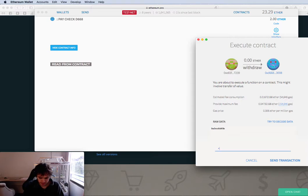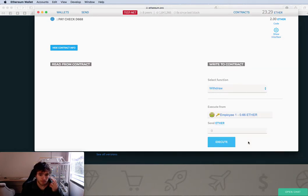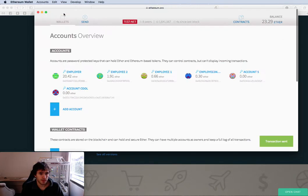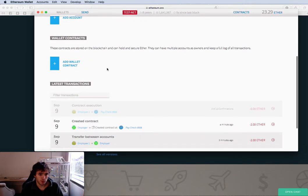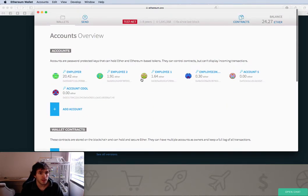And it makes sense because the employee one is able to interact with this contract. I will put my password, confirm it. Then I will go here to wallets and see the transaction. It will take a moment. It's confirmed.